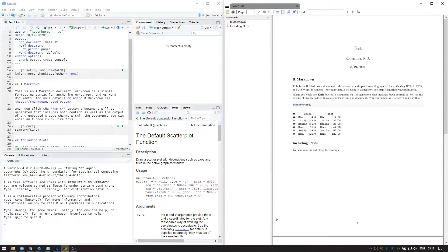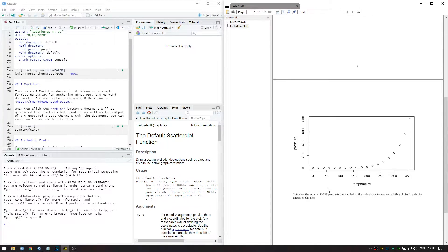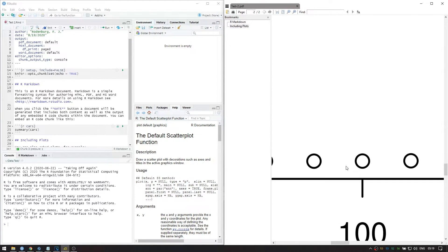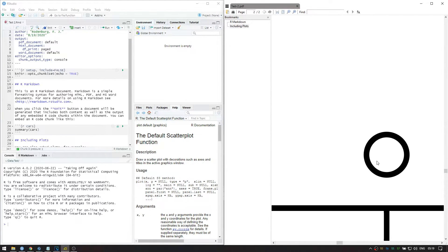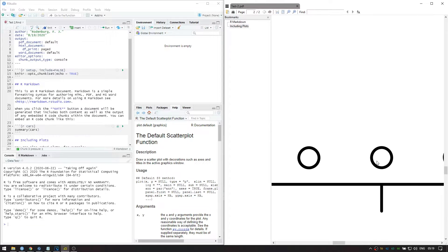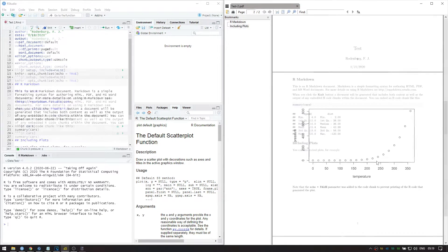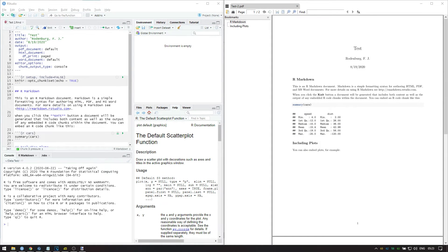Namely, when you knit to PDF, plots are drawn as vector-based images. This means that you can zoom in as far as you want, and the resolution will always be preserved.